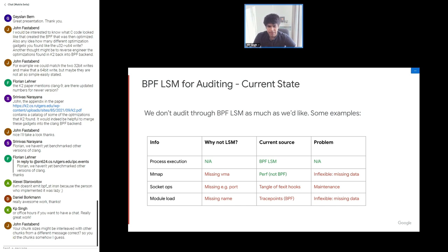However, for mmap, the LSM hook is missing the VMA data structure, so we currently use classic perf — not BPF-attached — and the classic problem is you can't customize it and it's missing some data. For example, if I wanted to add the parent process start time because my logic relies on it, I cannot do that without changing the kernel, the perf tool, and so on.